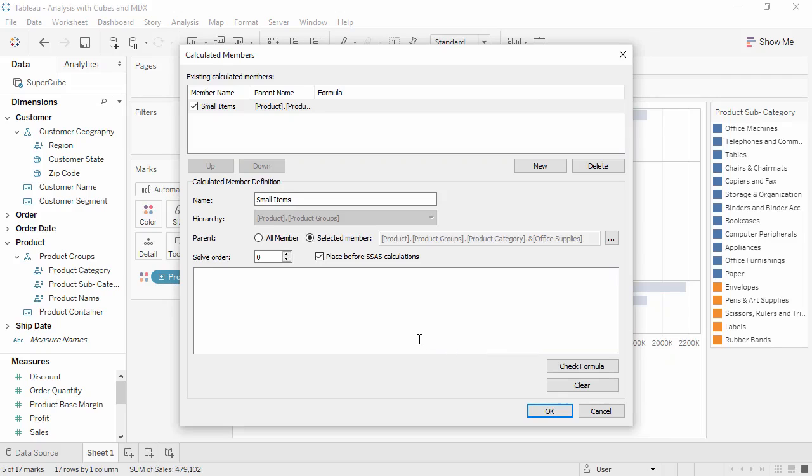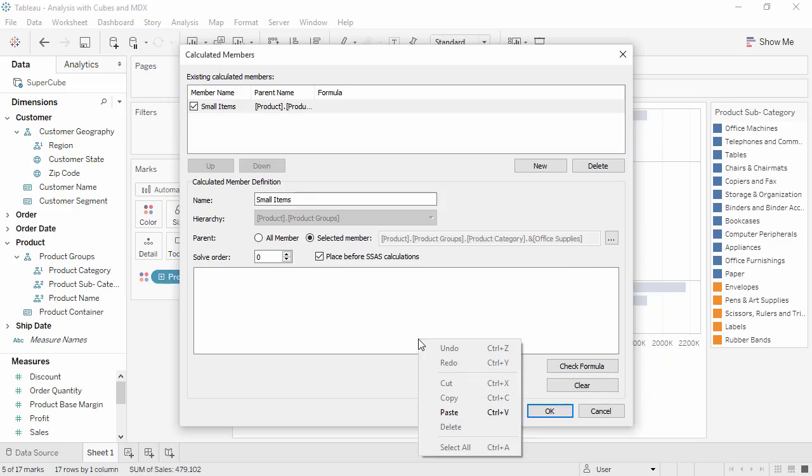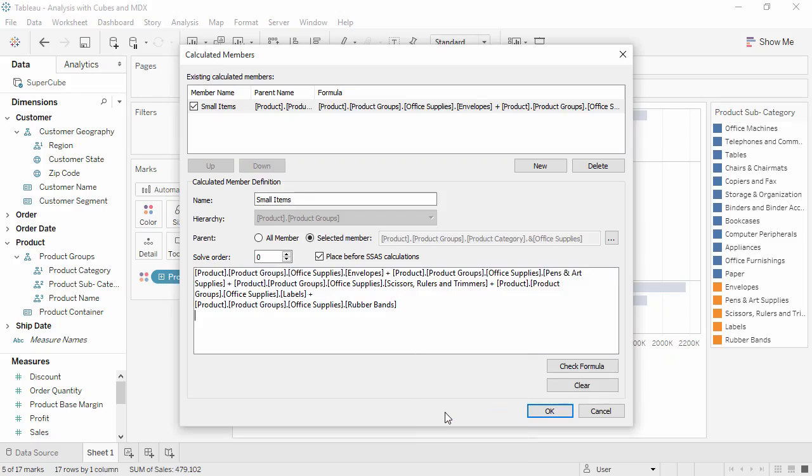Now we need to write out the MDX to group these members together. I'm pasting in this calculation to save time, but you can see the basic MDX structure for putting dimension members together. Members of the hierarchy are referenced using the bracket and dot notation, and the plus sign says to bring them together.